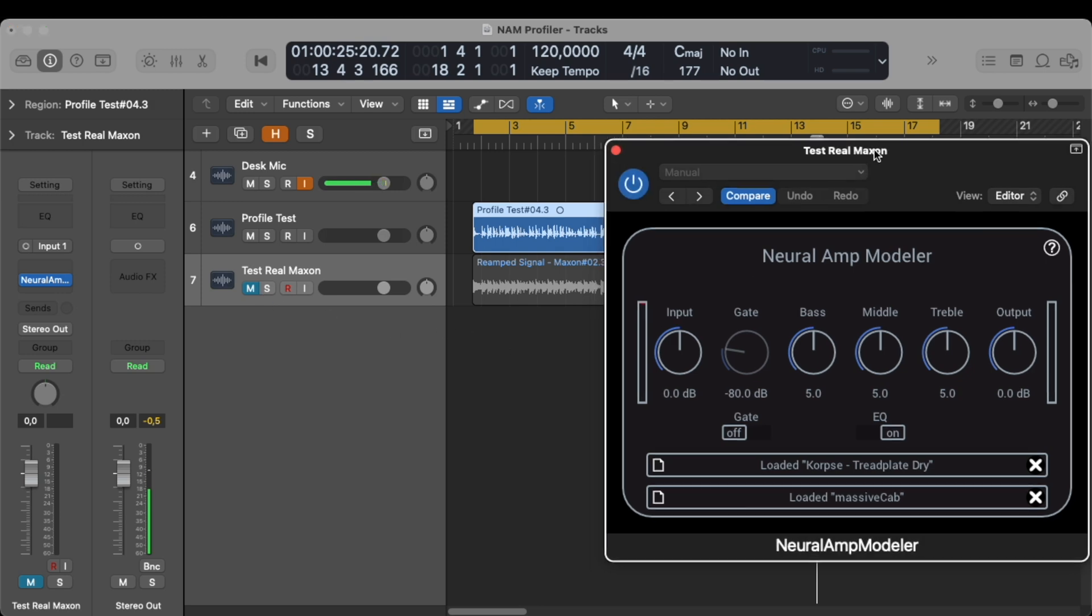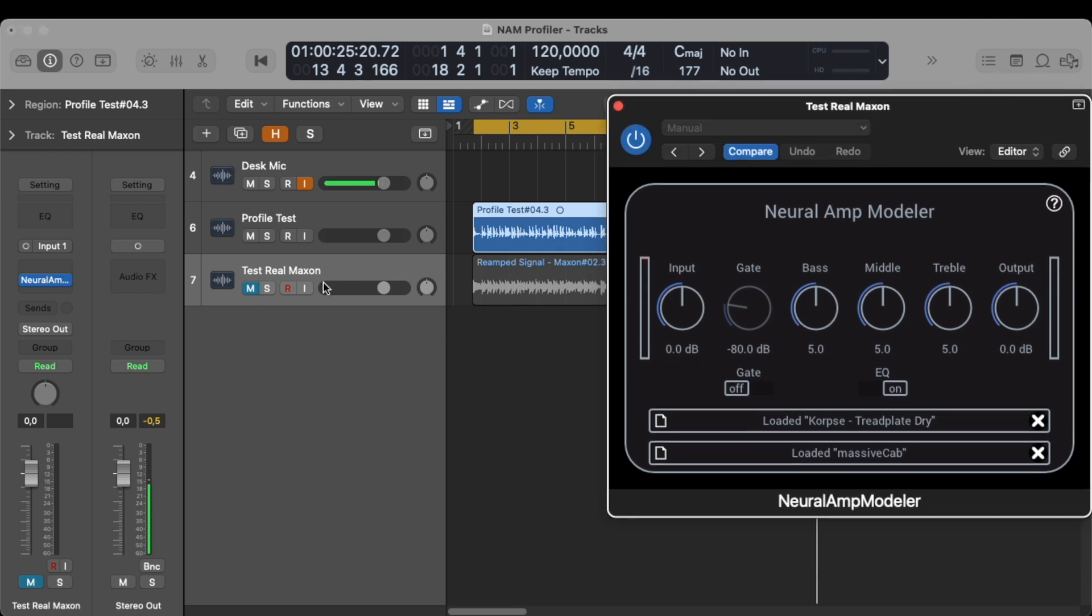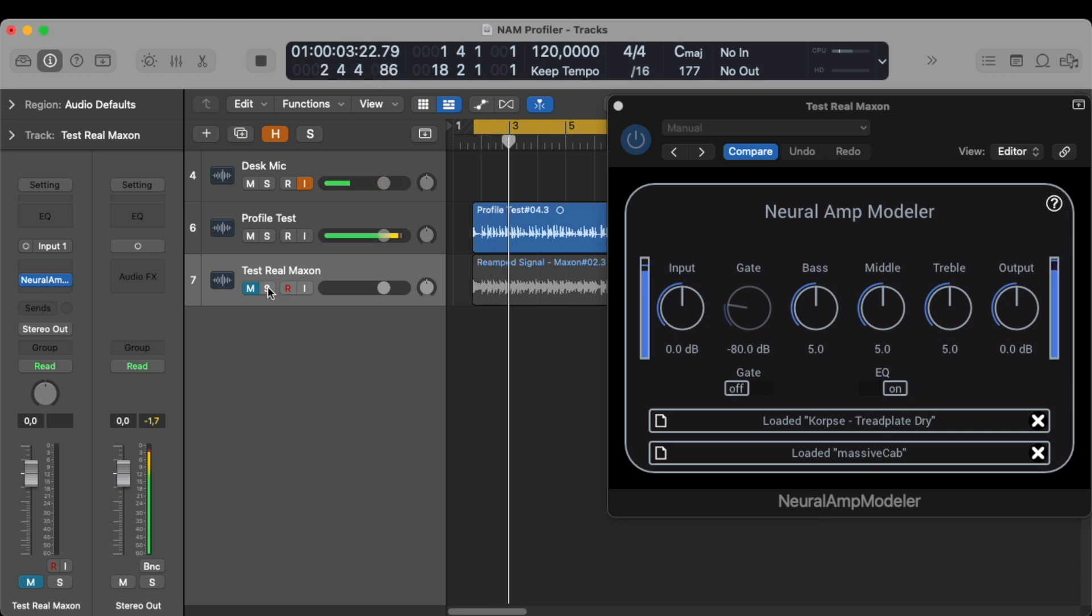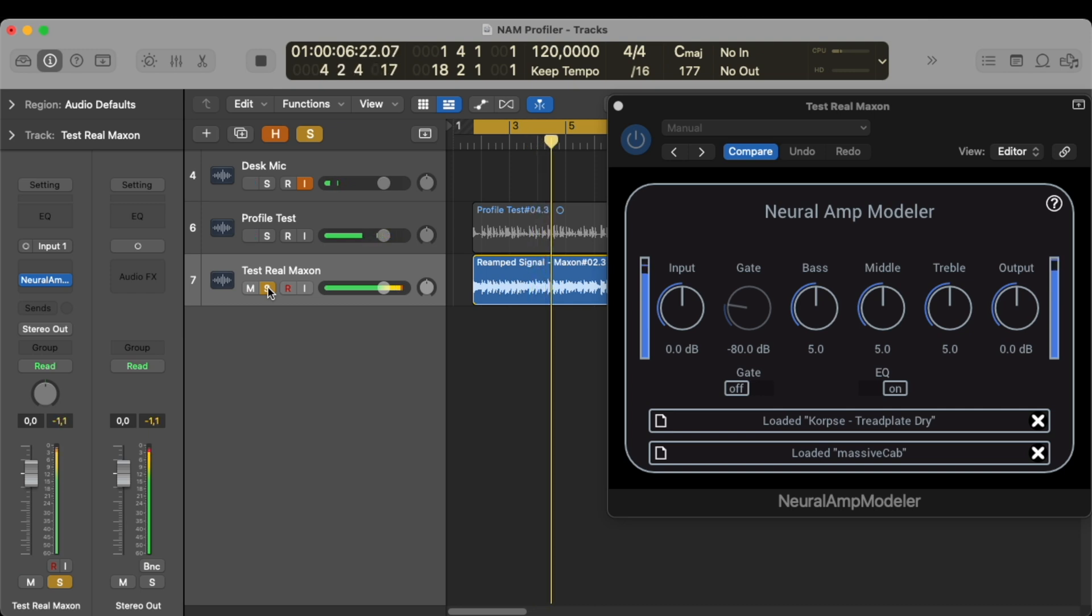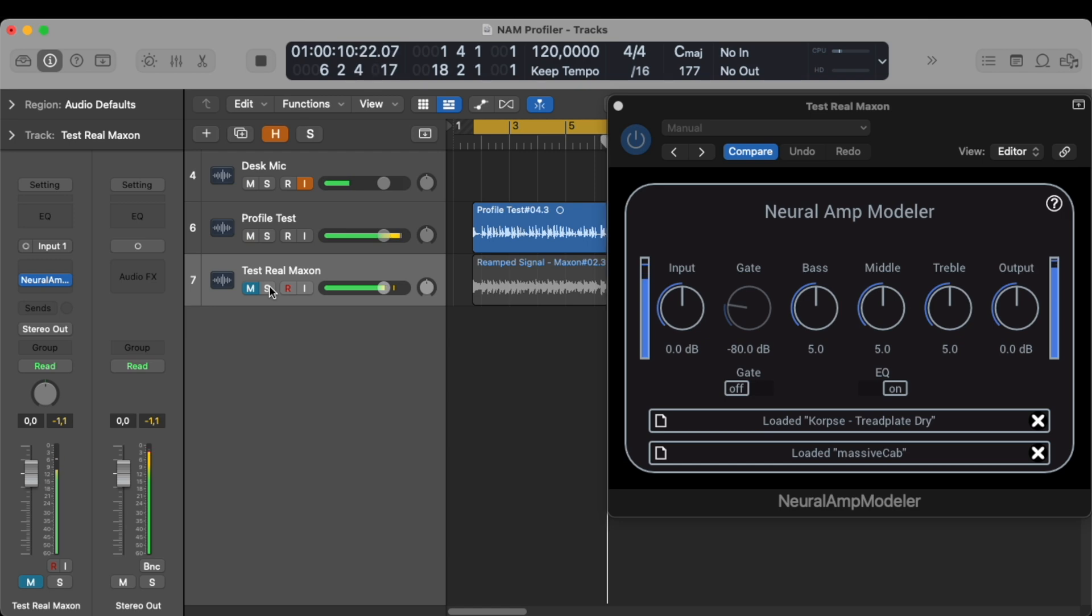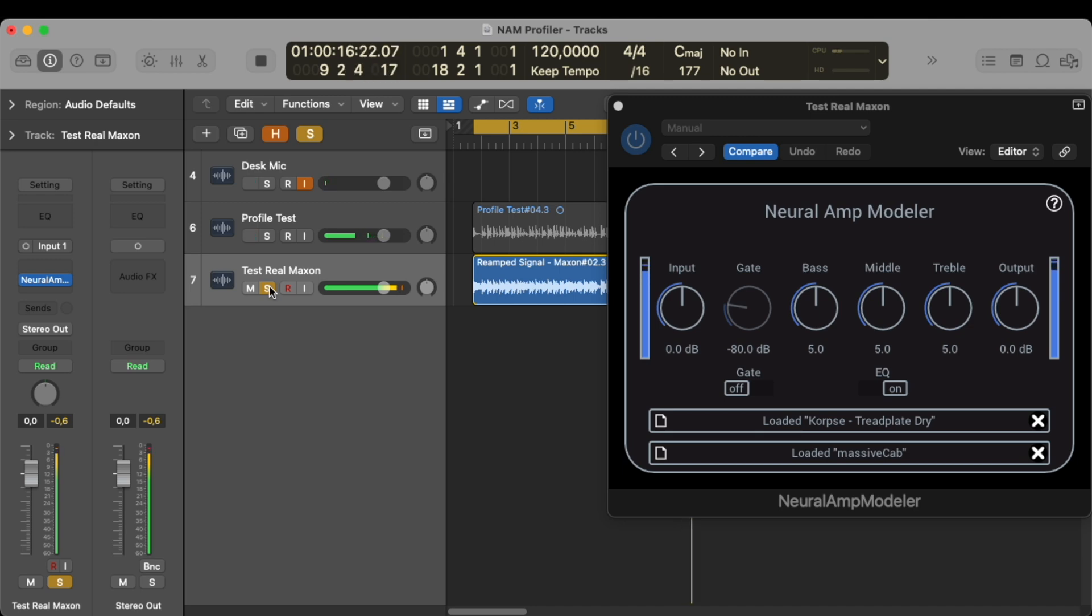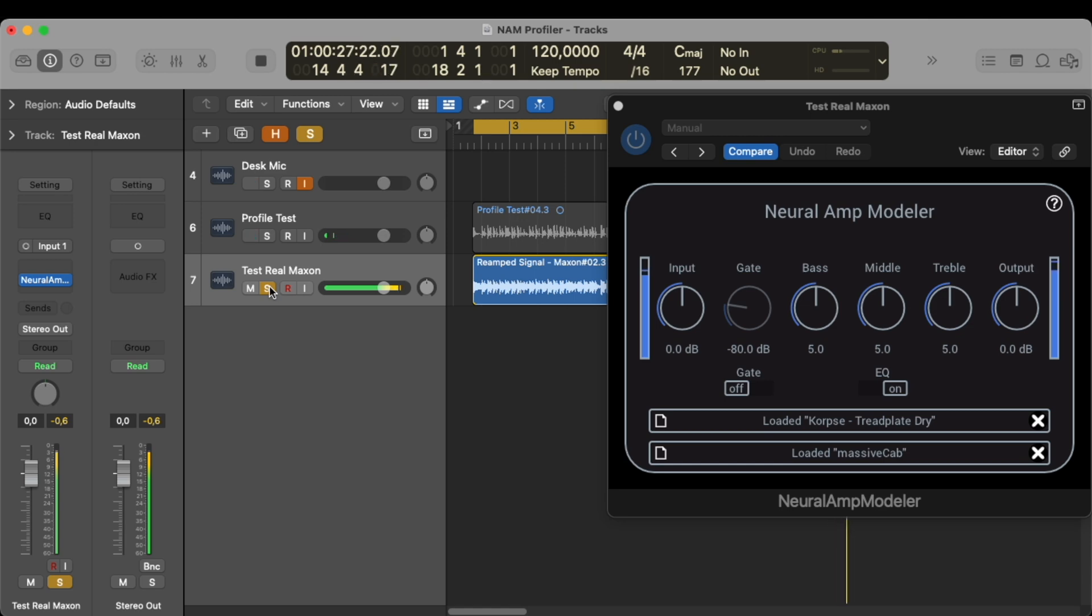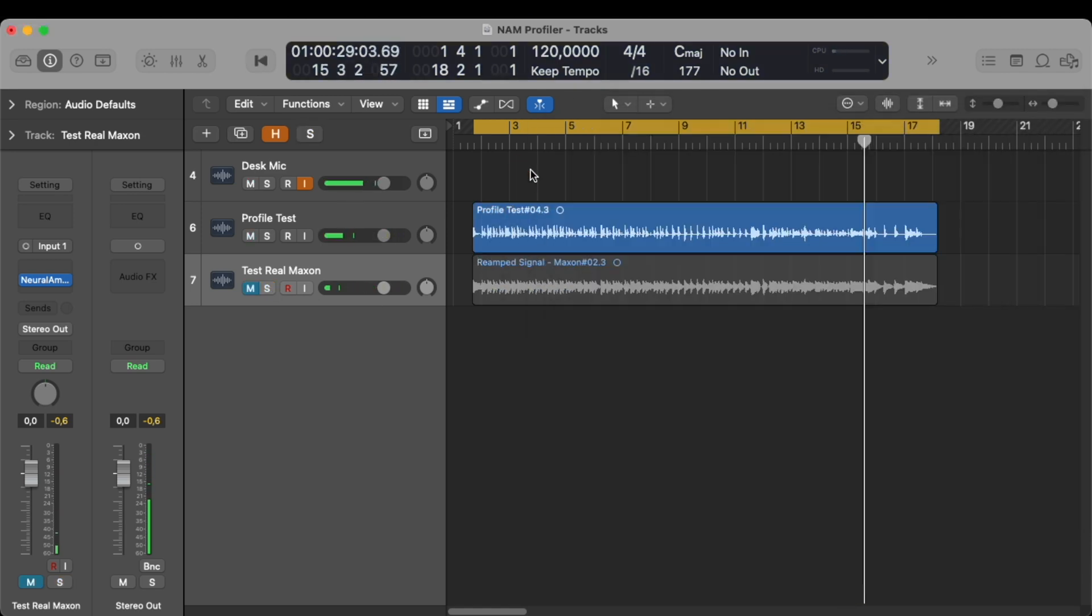So let's switch between the real and the profile version. I will start with the profile and then switch to the real one and then back and forth. Here we go. Sounds pretty identical to me.